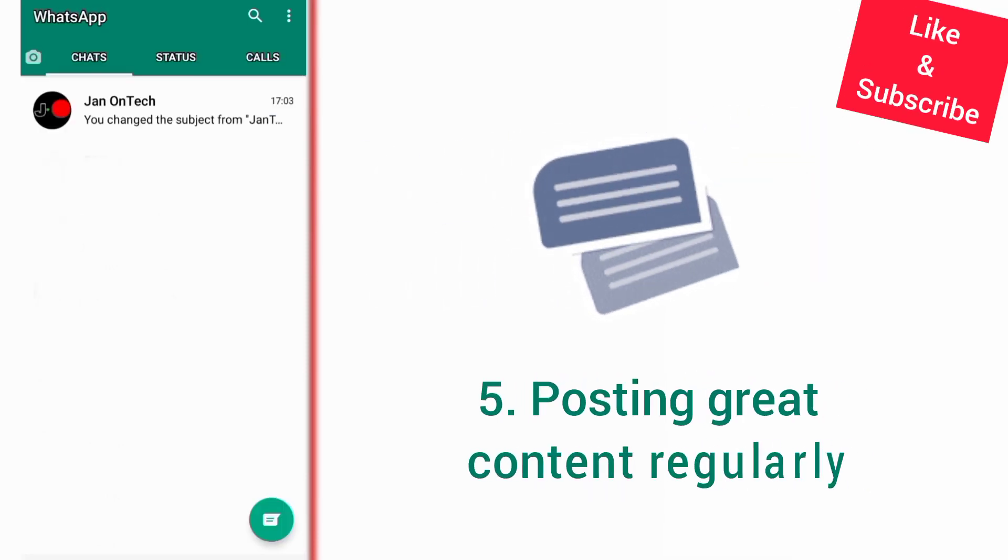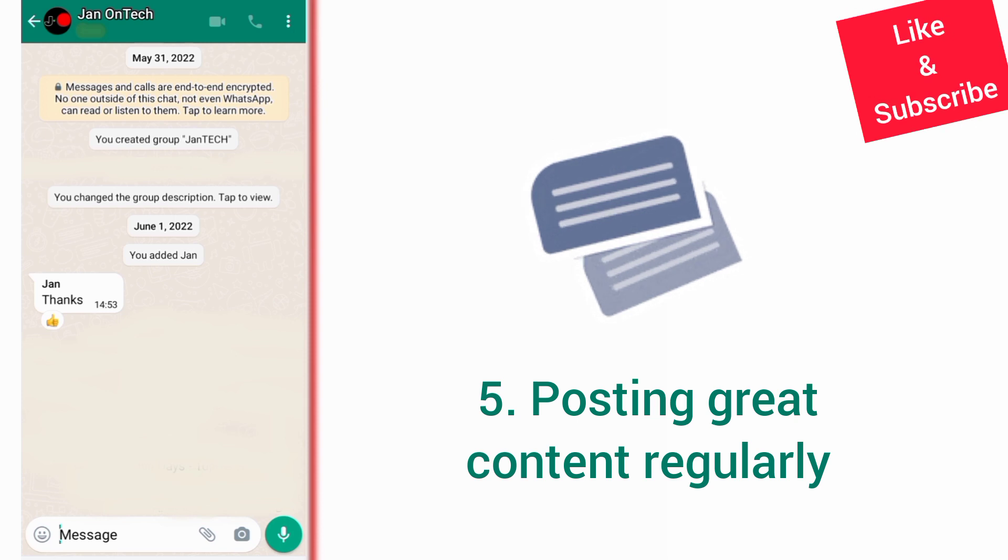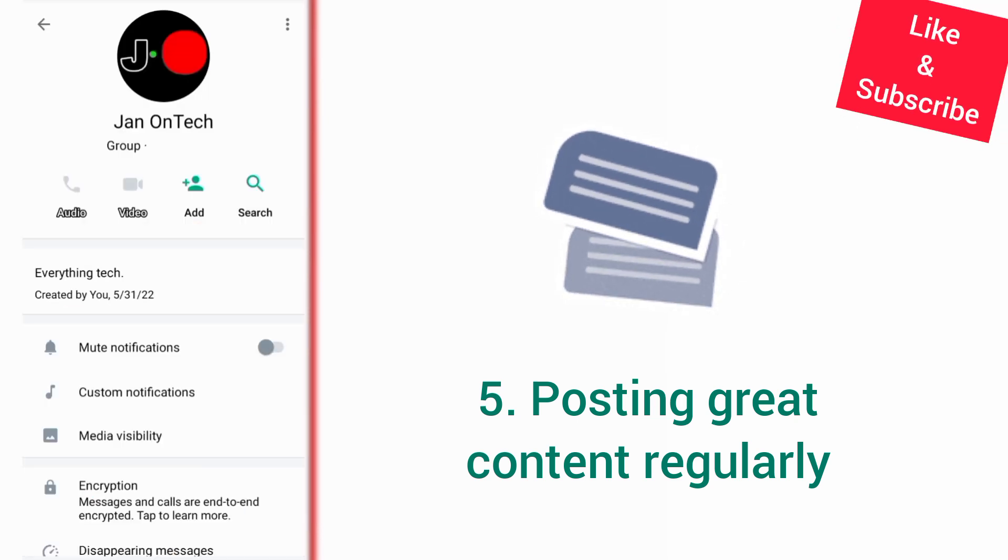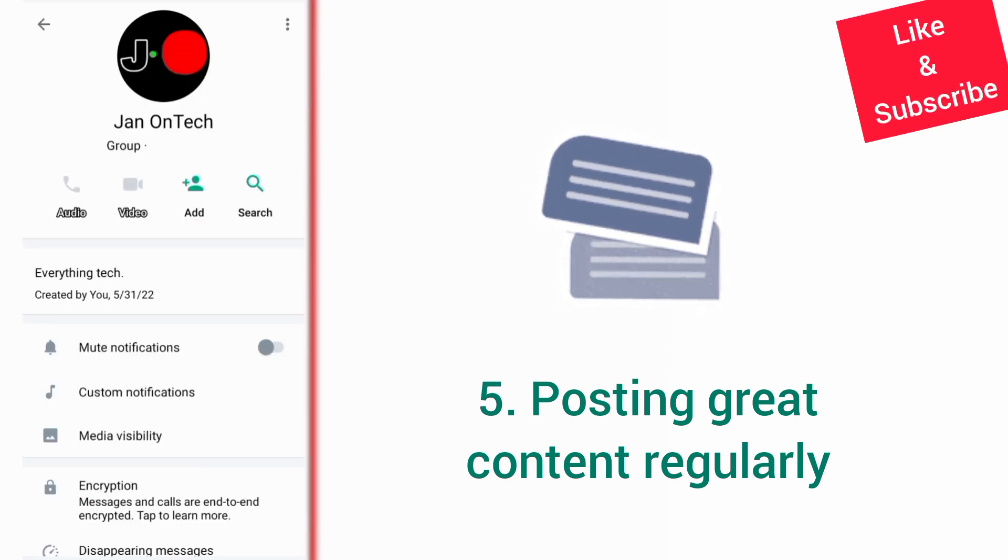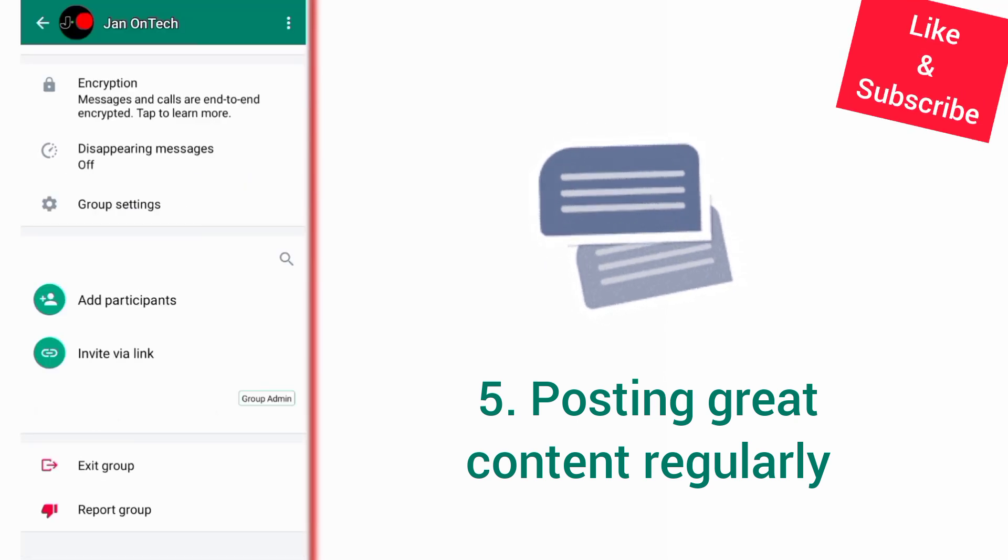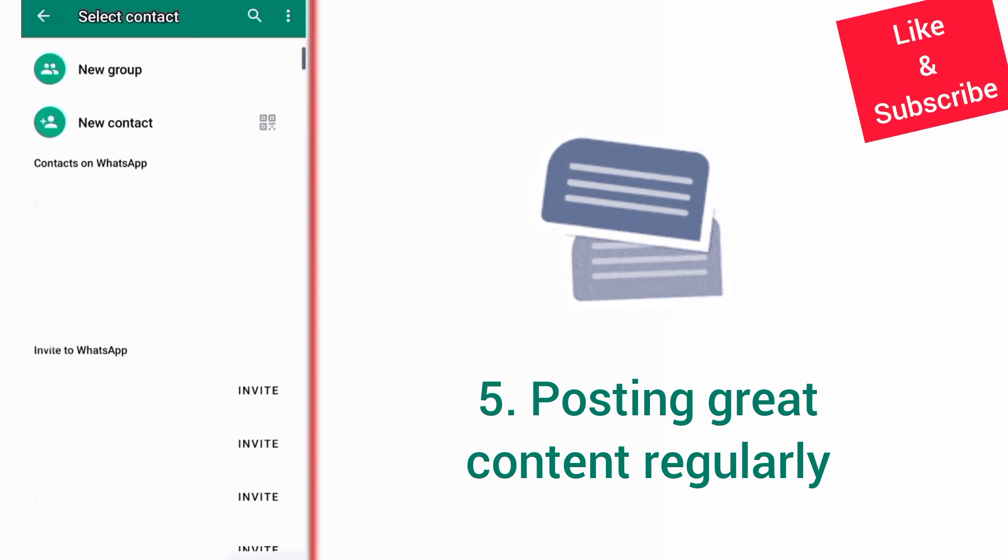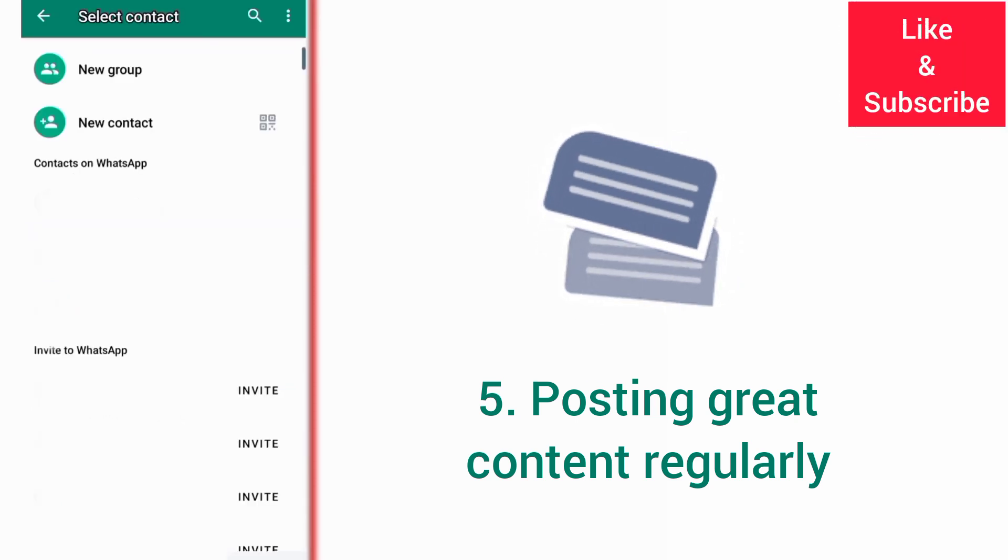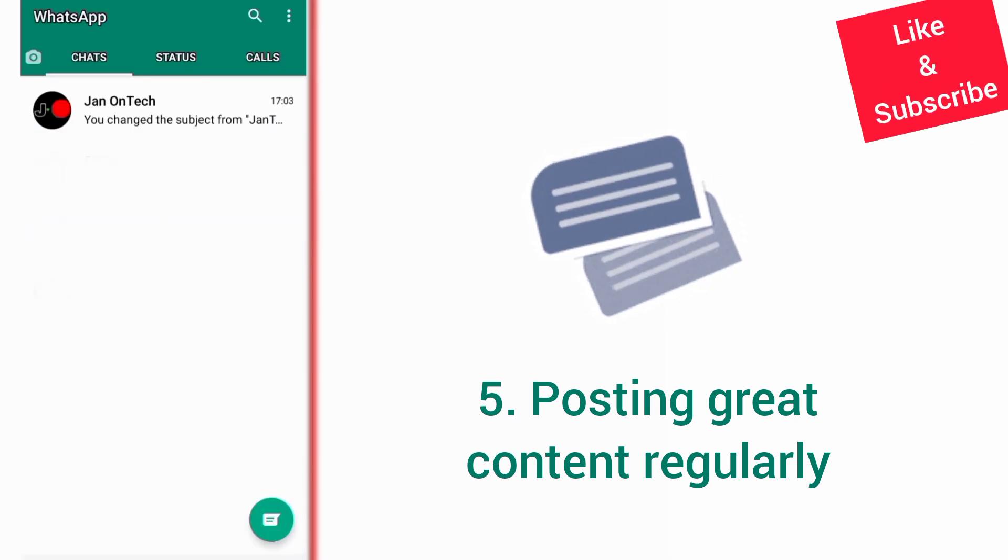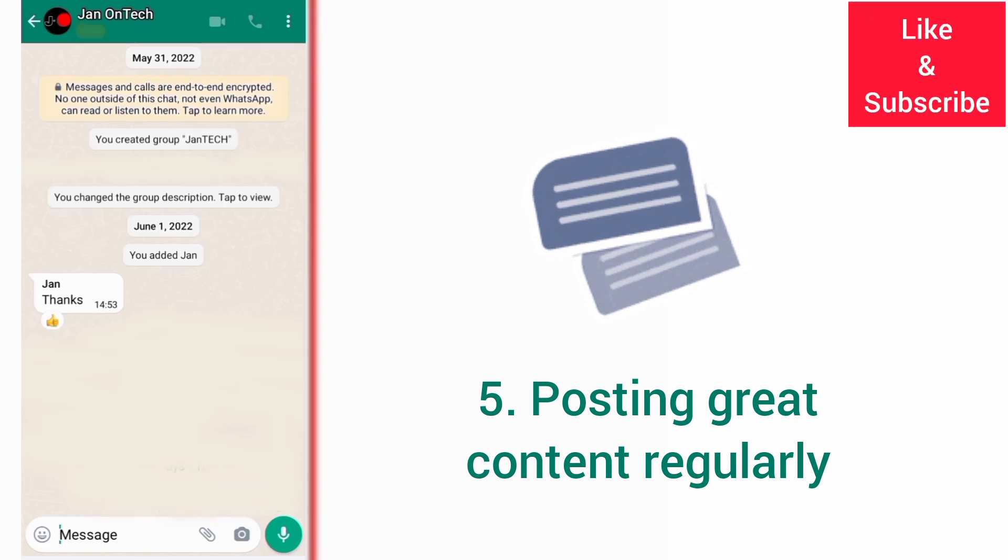There's also posting great content regularly as another way to gain and keep more participants on your WhatsApp group. Depending on the purpose of your group, you should post interesting content that would make your participants stick around and share your group.